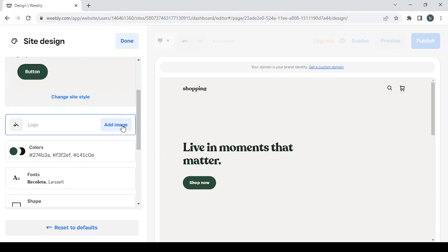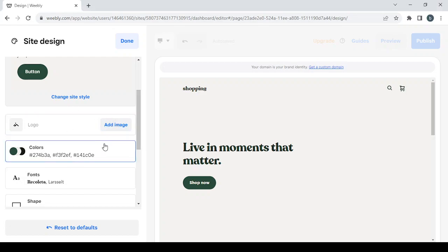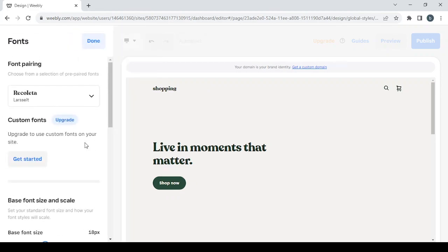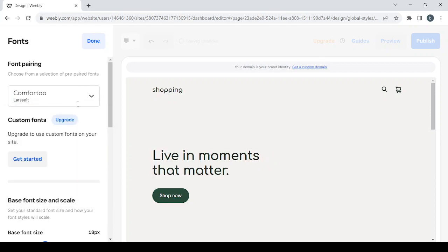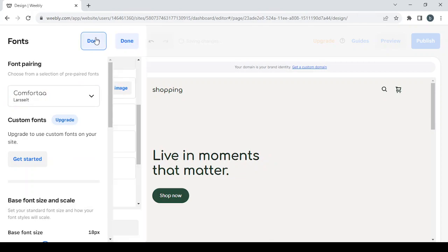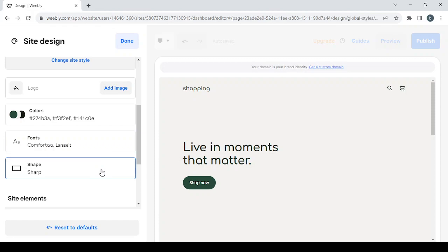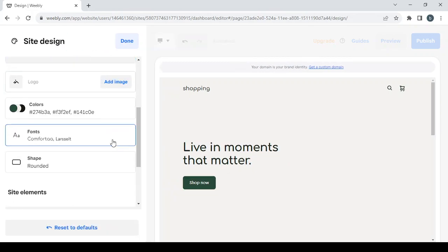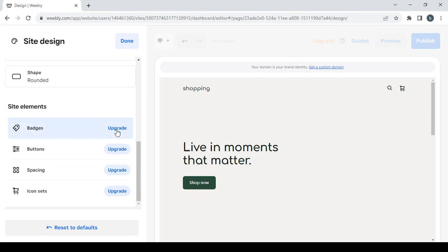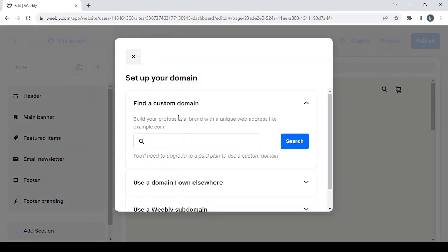If you want to change the site style you can do it here. If you want to add an image as your logo, you can do it with this button. You can also change colors and fonts — I want to choose Comfort, then click done. You can also change the shape of buttons from sharp to rounded, then click done. To change the site's elements you'll need to upgrade from the free plan to the paid one. When done, click done. If you want to search for a domain name, type it in here; if not, just close and dismiss.